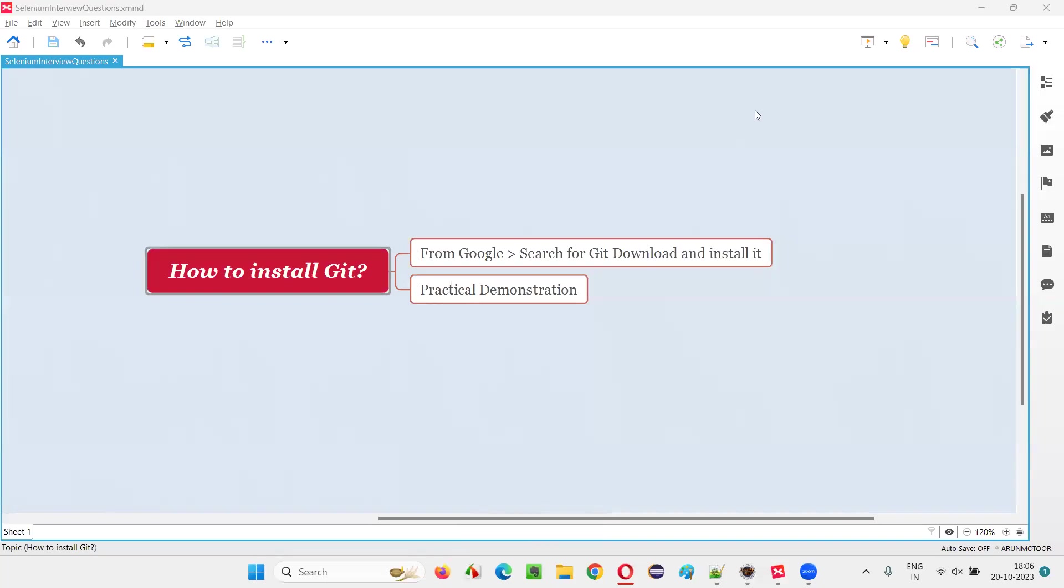Hello all, welcome to this session. In this session, I'm going to answer one of the Selenium interview questions, that is how to install Git.